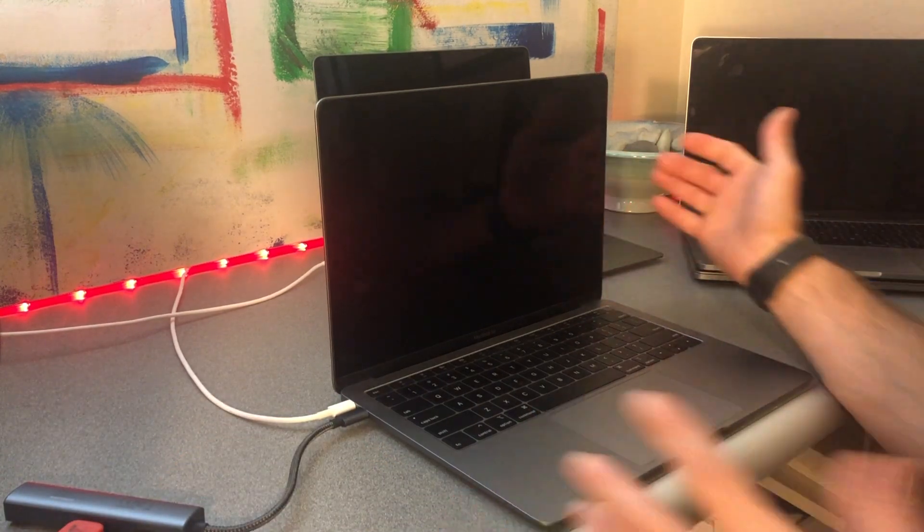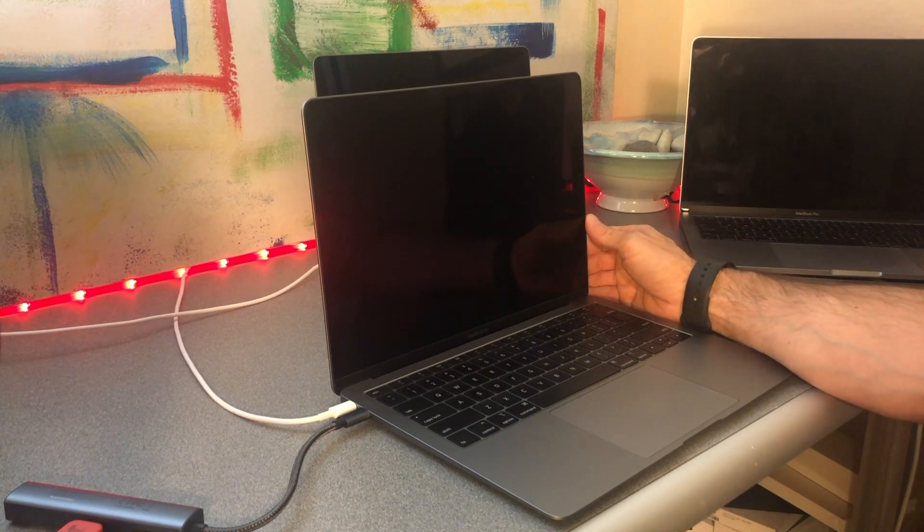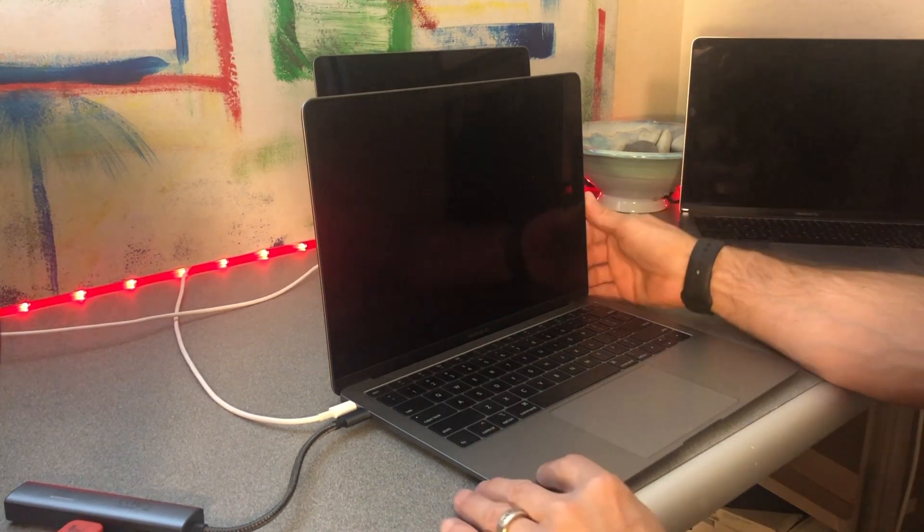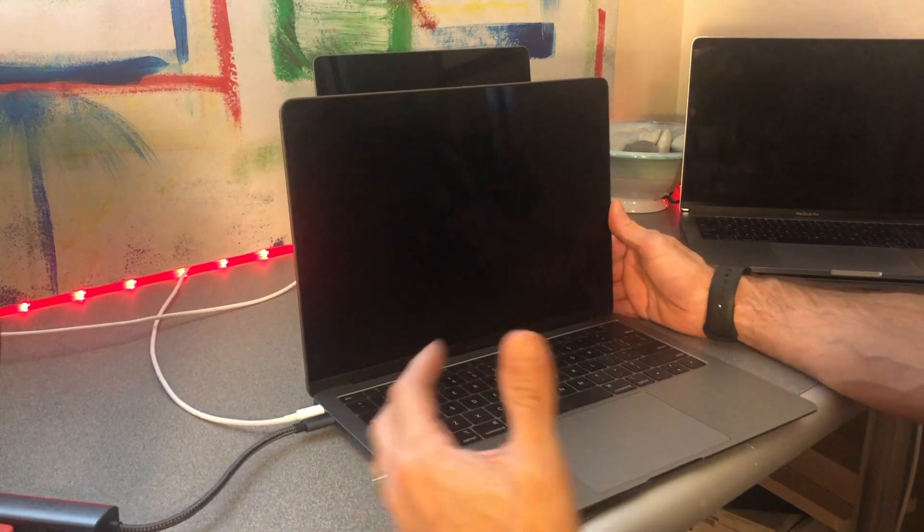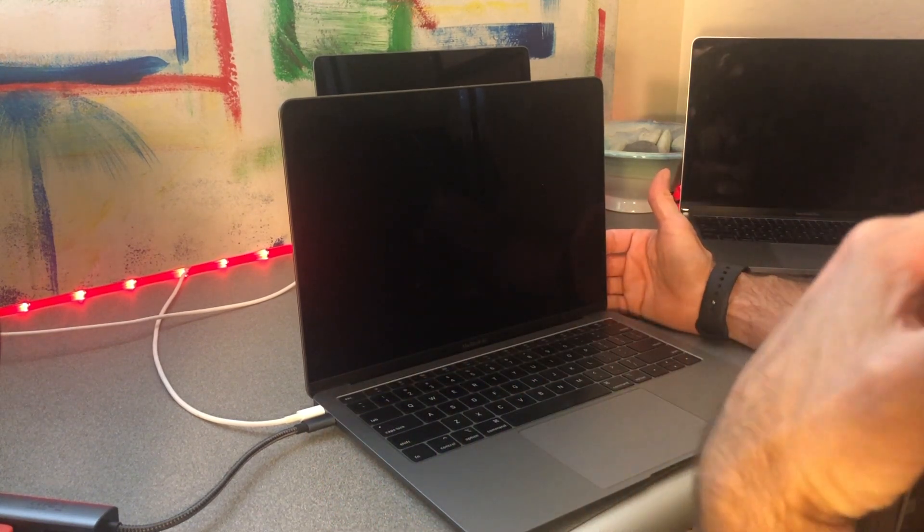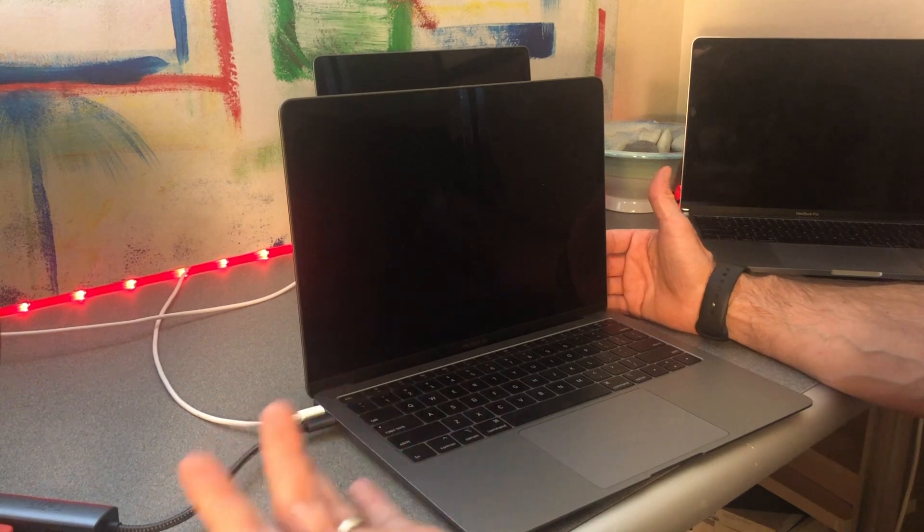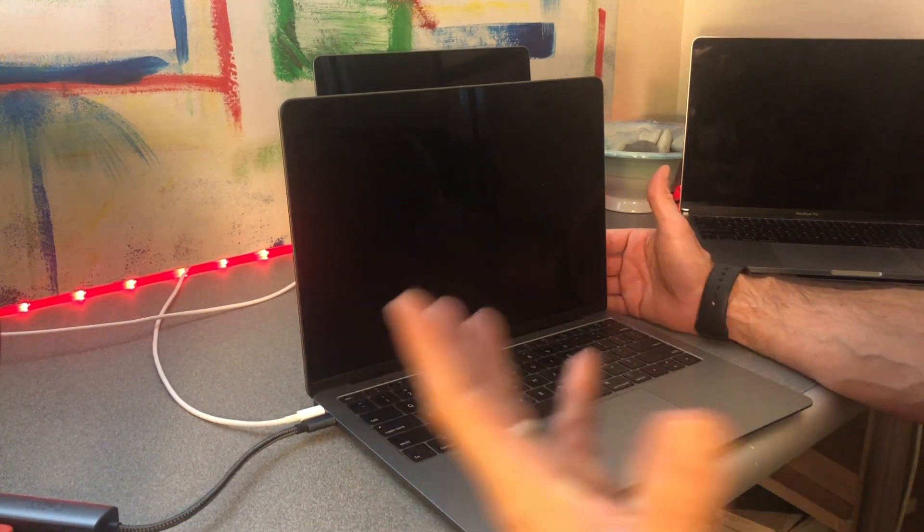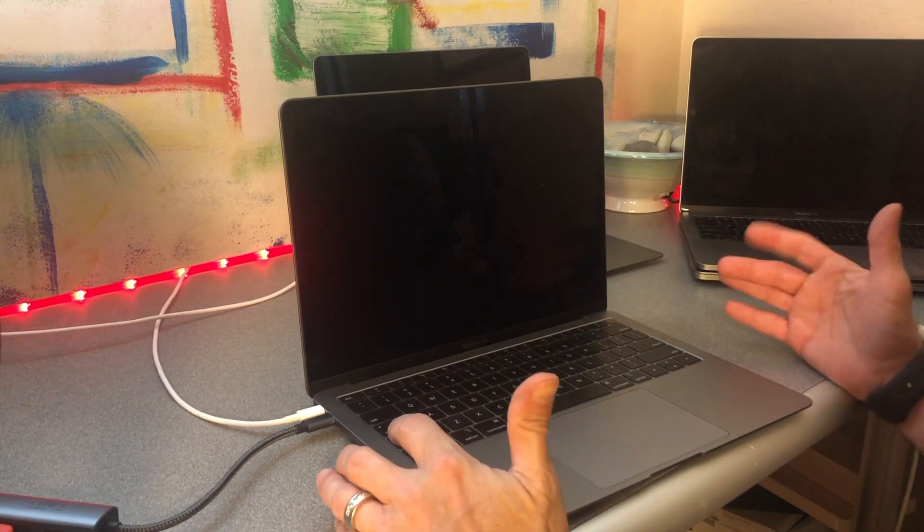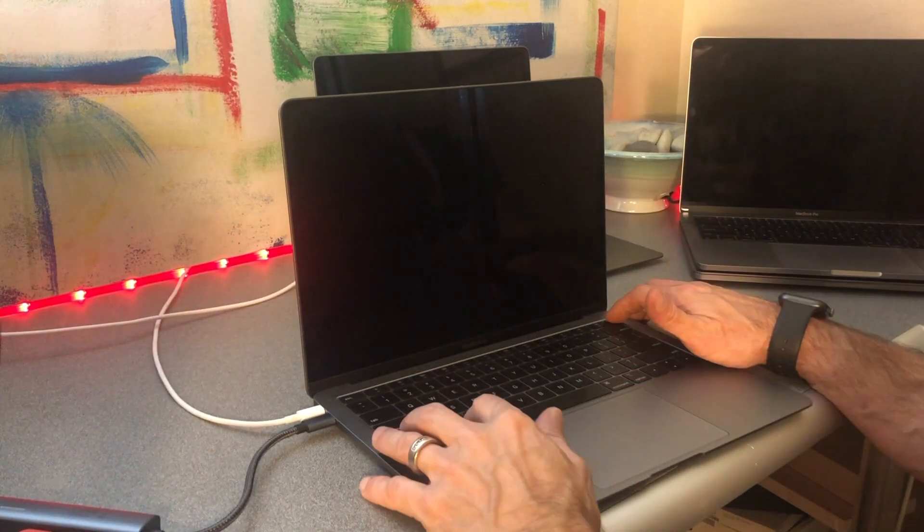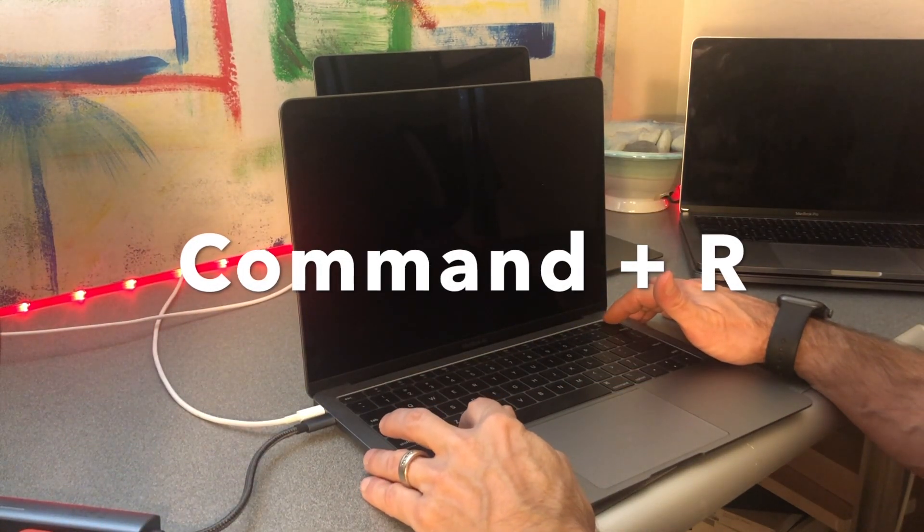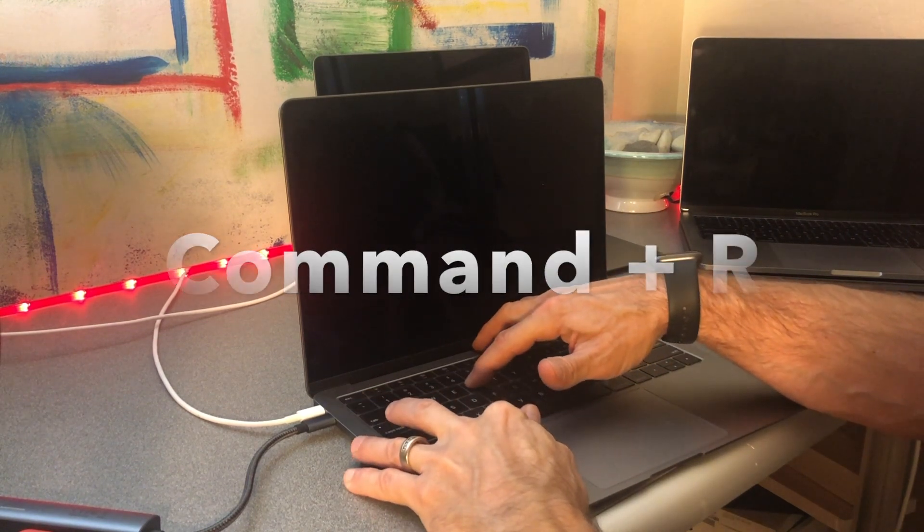And for the Intel Mac, we're actually going to need to modify some security. Because this is a T2 Mac, so that means that it's got the T2 security chip in it. It's a newer Mac. Anything that's like a MacBook Pro 2018 and newer is going to have T2 chip in it. And that's going to require us to modify that in order to boot from this external drive. We need to power this Mac on and hold down the Command R to boot into recovery partition.